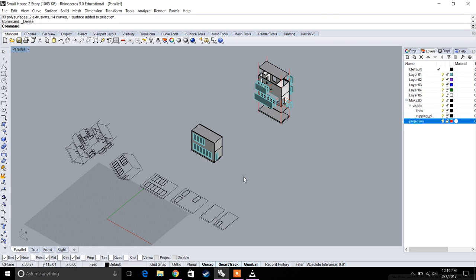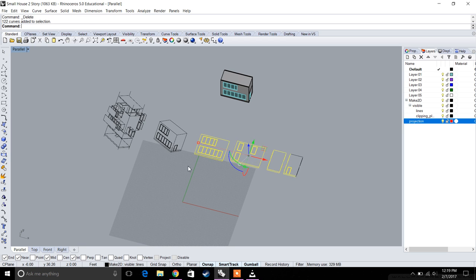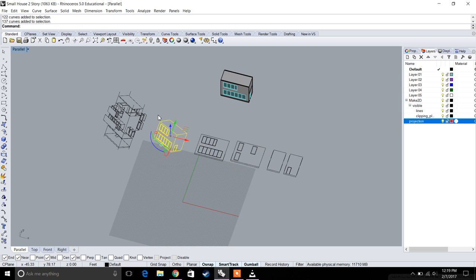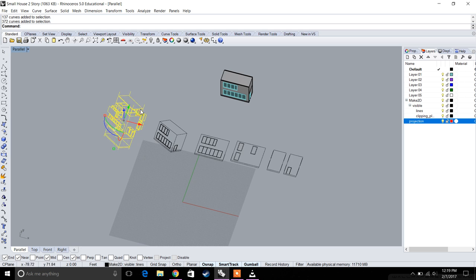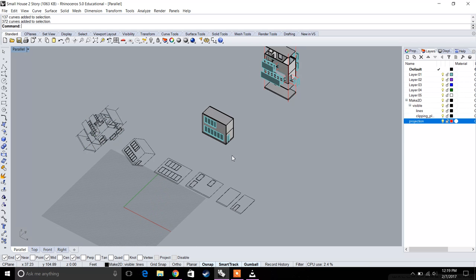In this video, we left off at completing all of these six views: our four elevations, our isometric view, and our exploded isometric view.